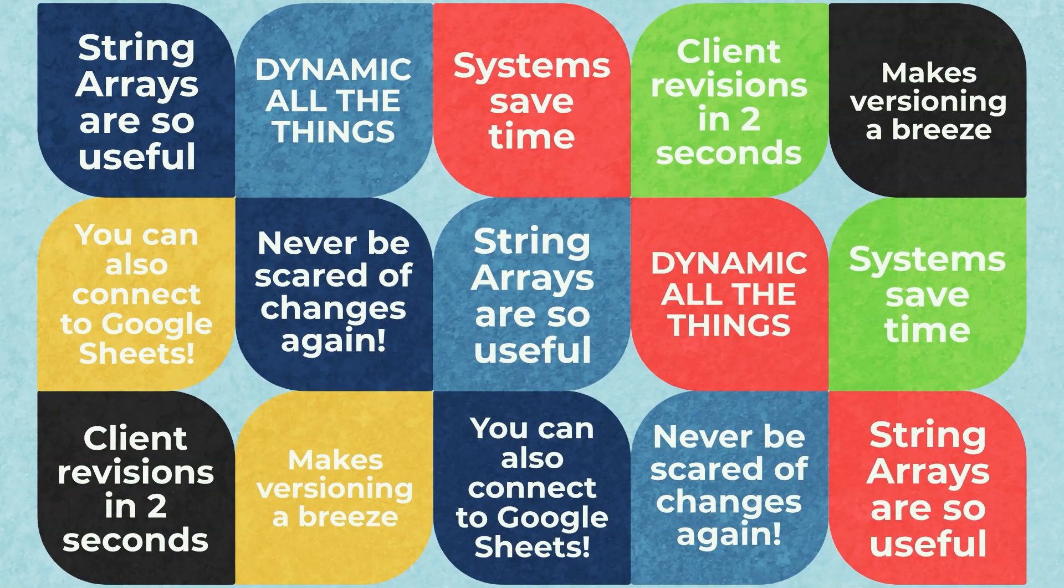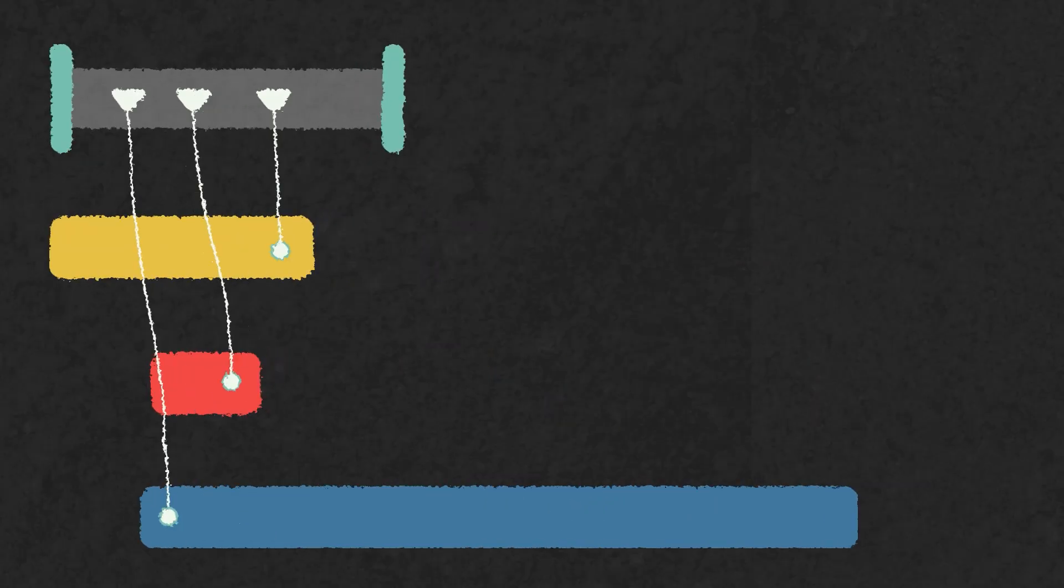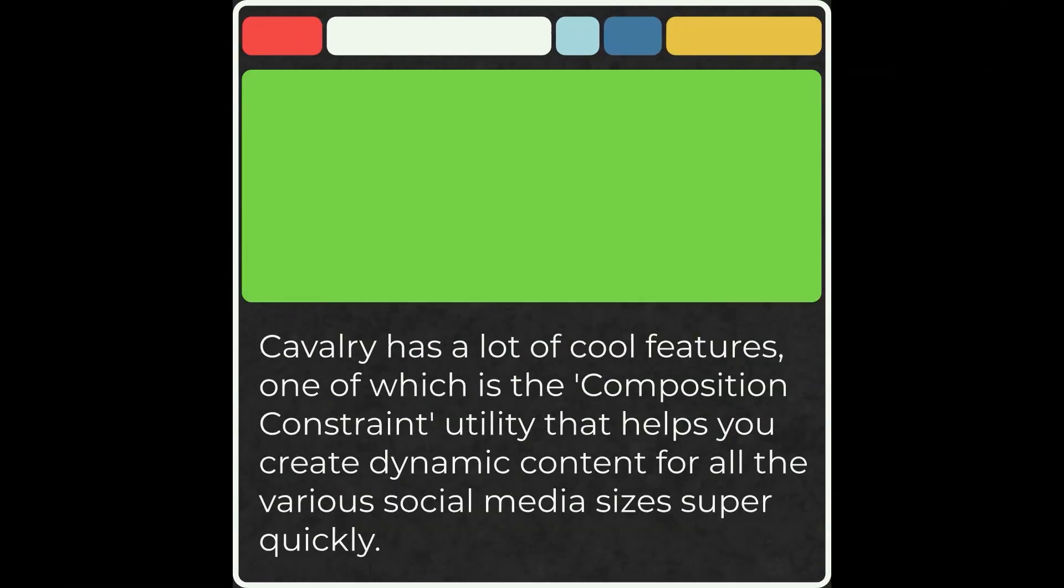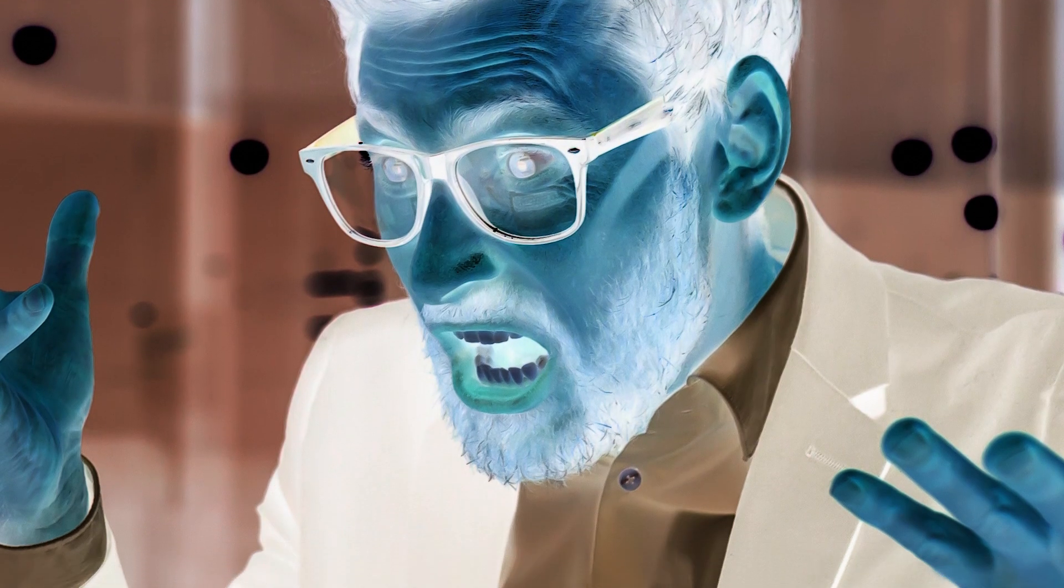We've got color arrays, text arrays, animation controls, dynamic timelines, auto-sizing compositions, tons of dynamic tools. But where do I start?